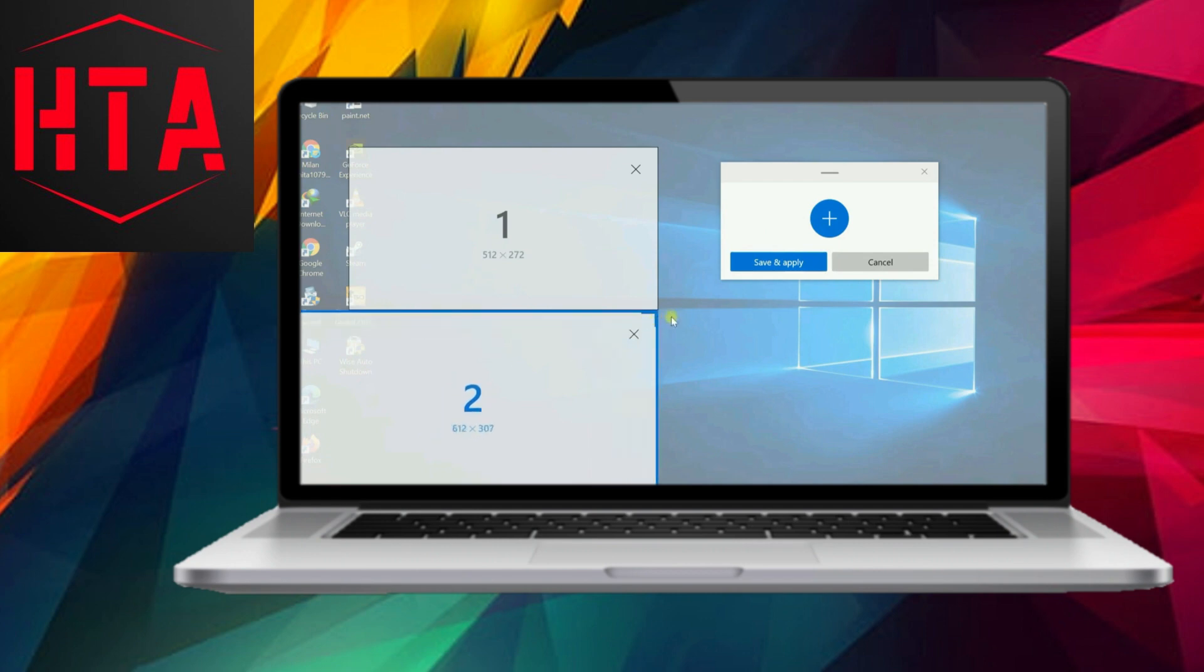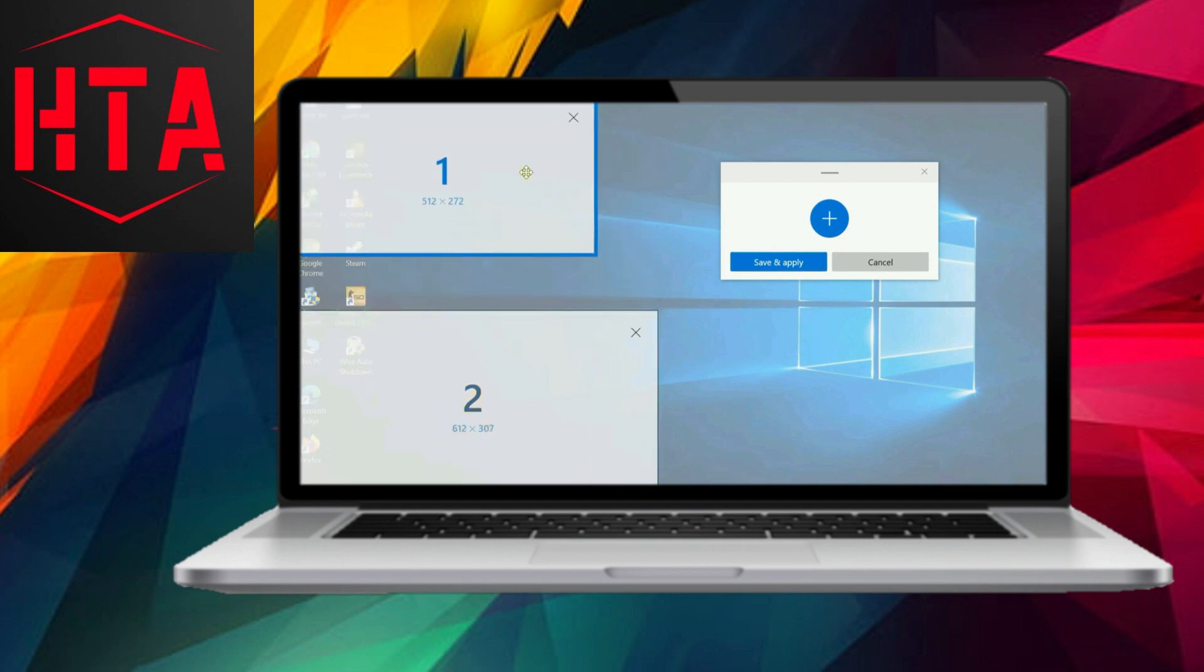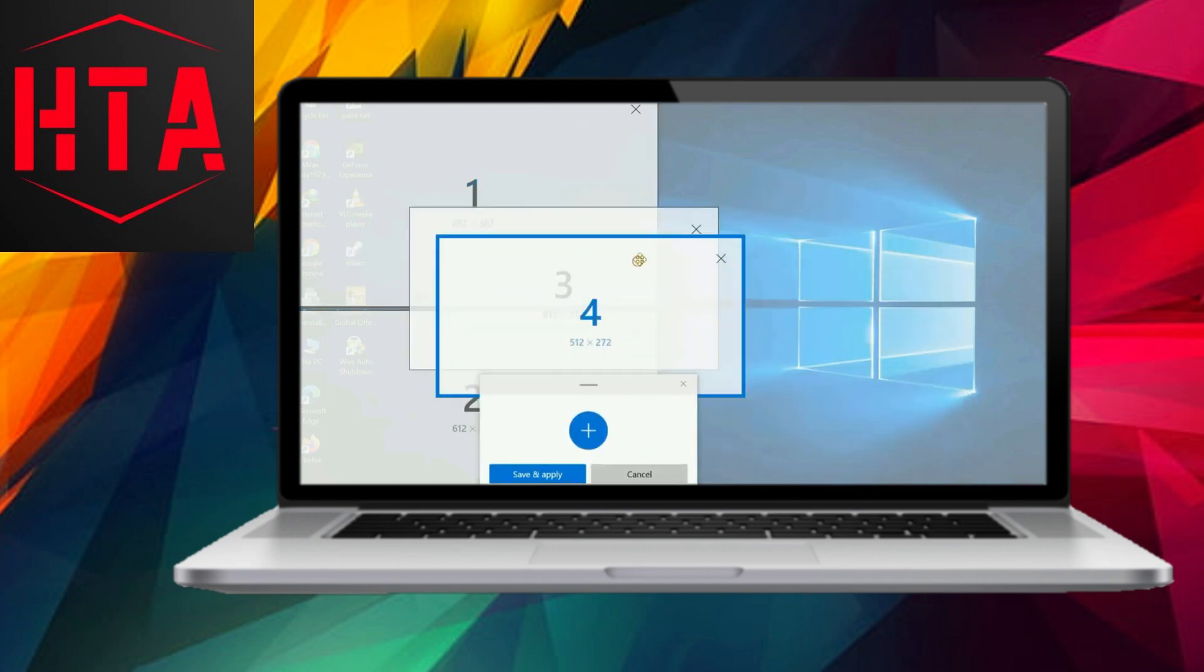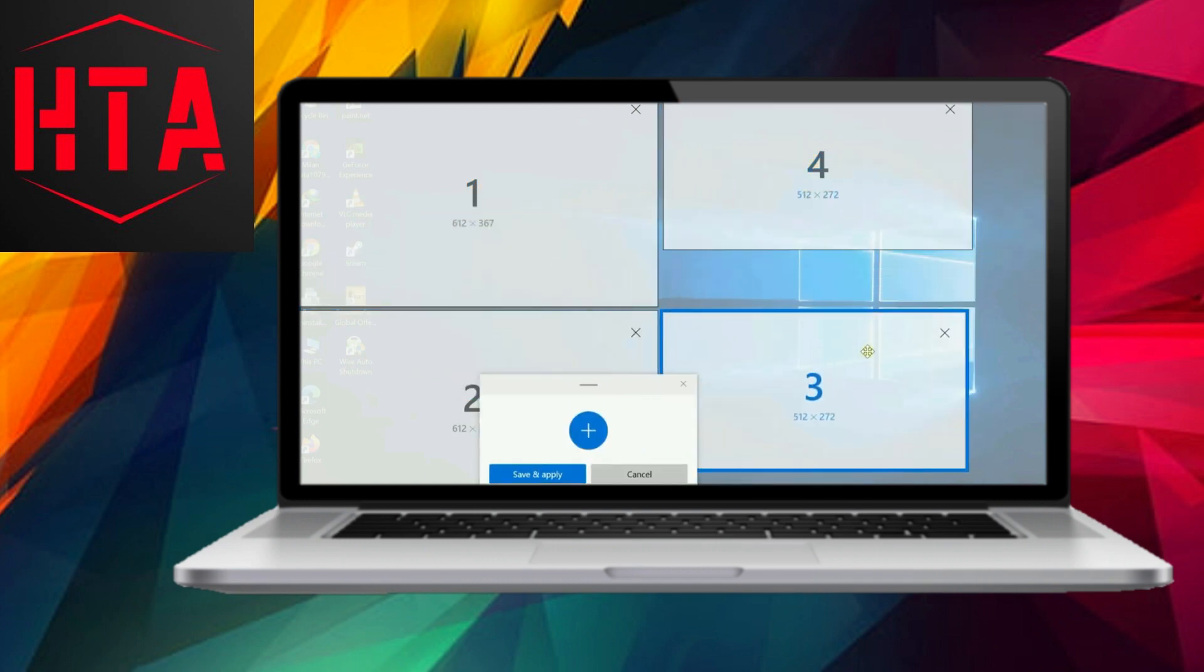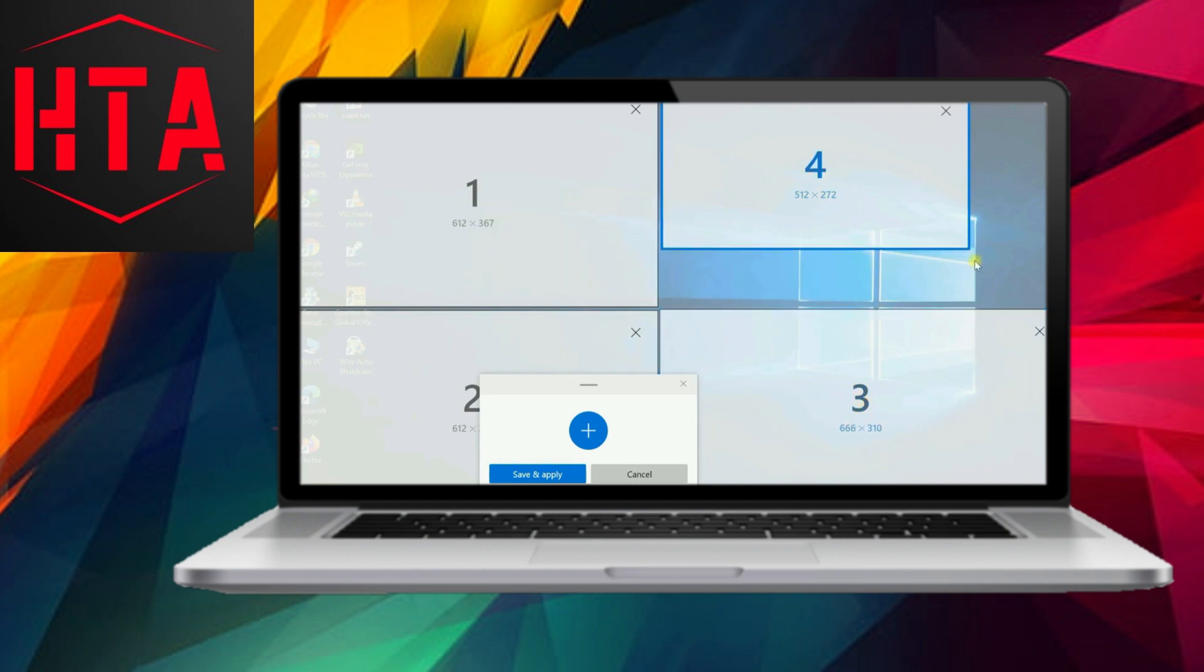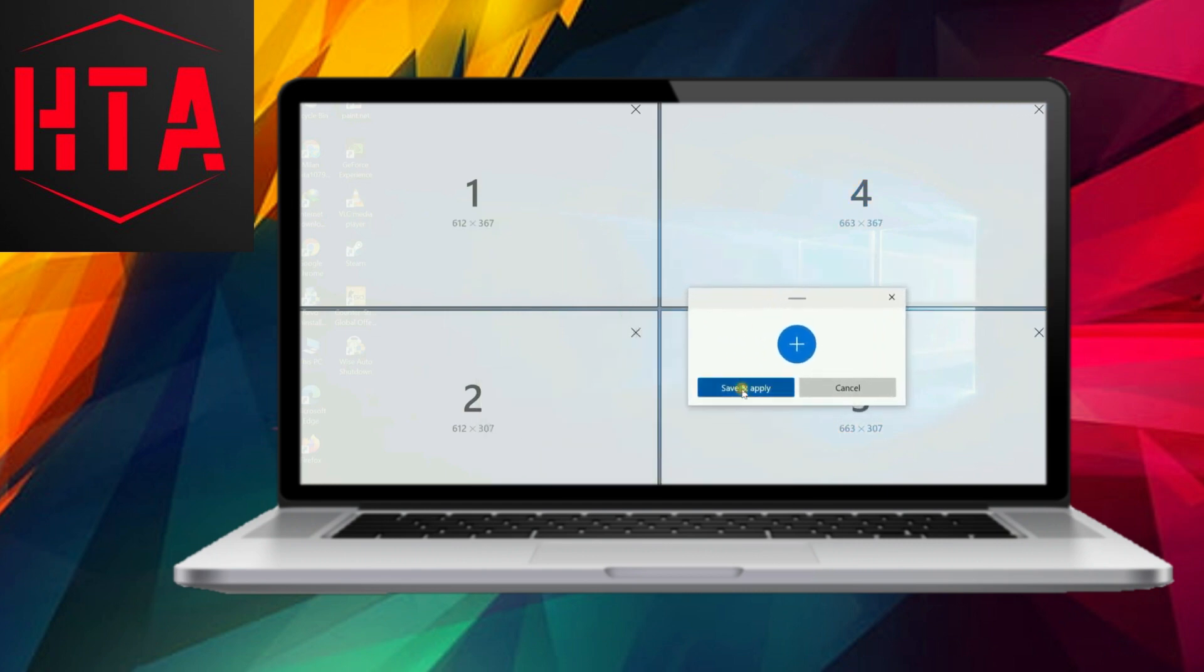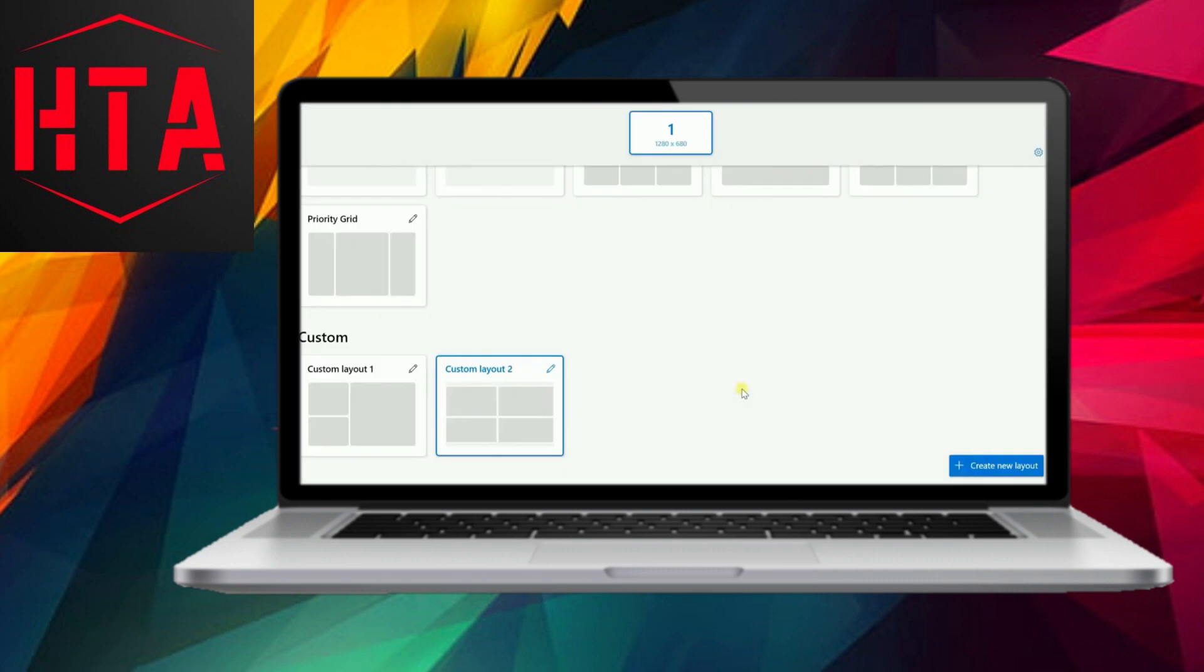Congratulations! You've successfully saved your first custom layout. But why stop there? Let's create another custom layout, this time with a canvas model. The canvas model starts with a blank layout, allowing you to add zones and resize them as needed.